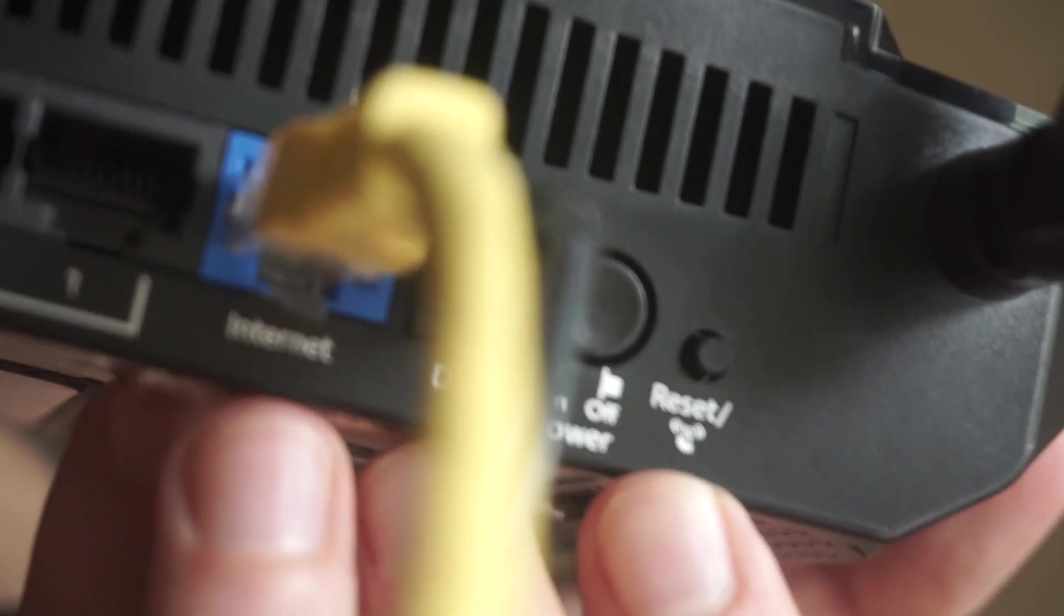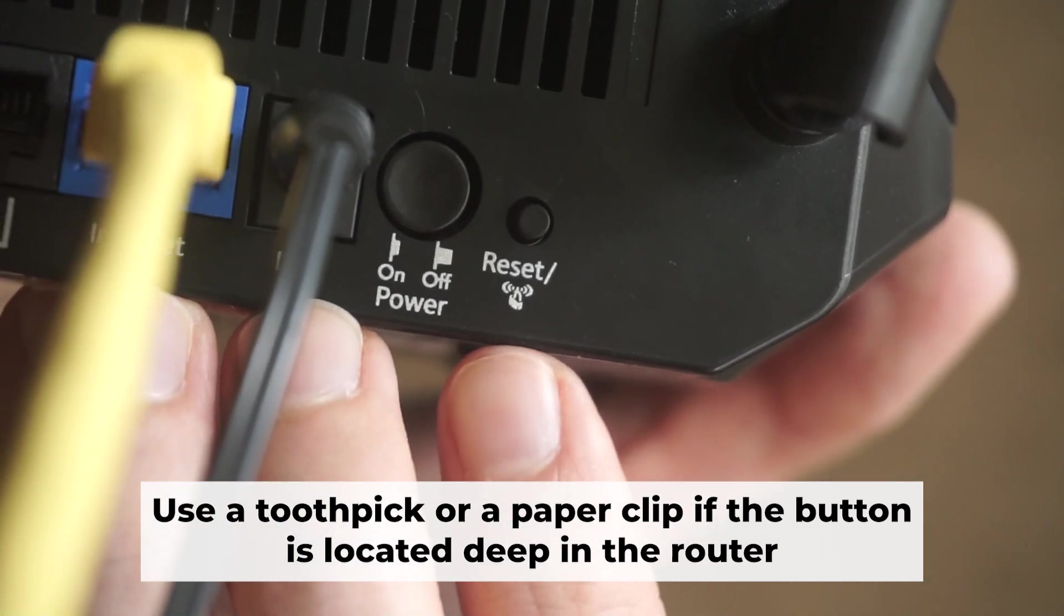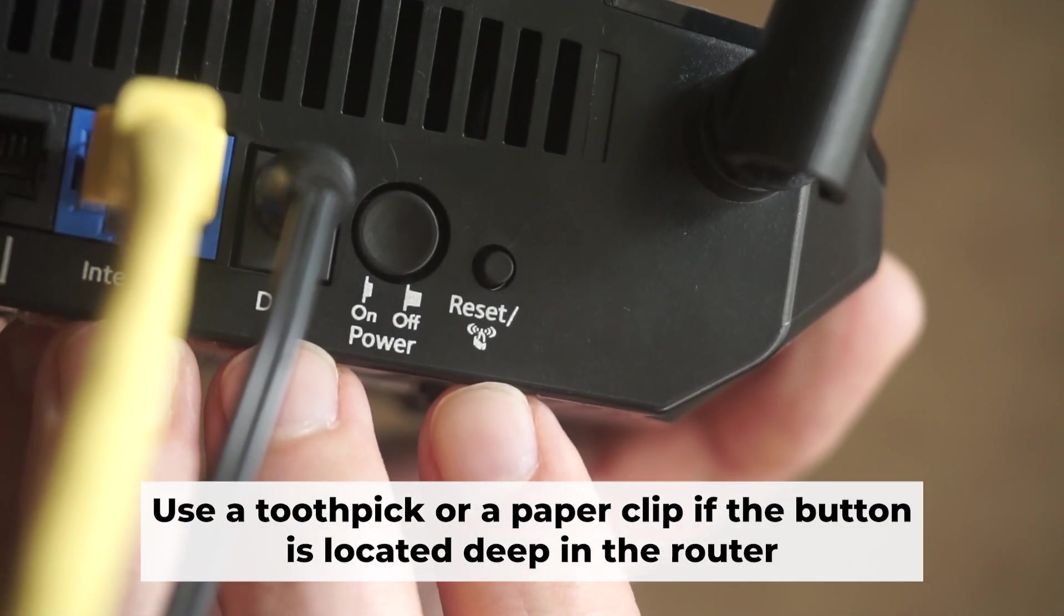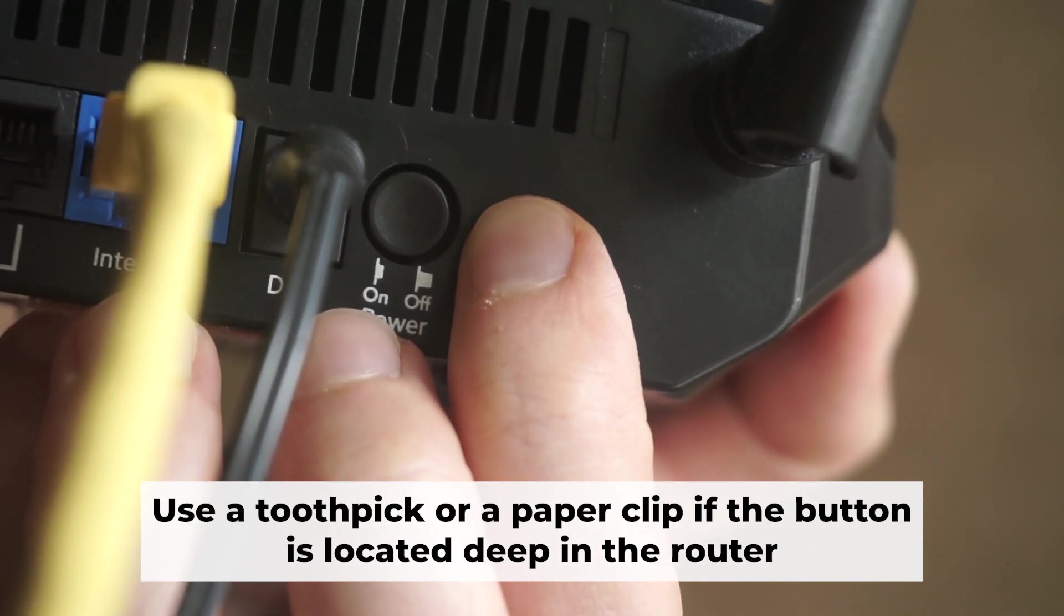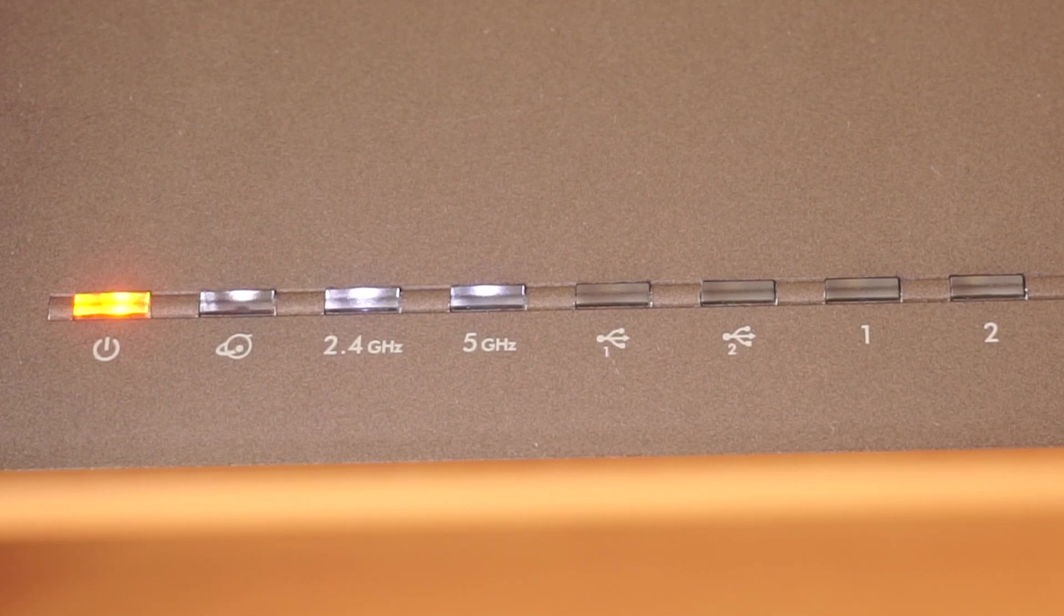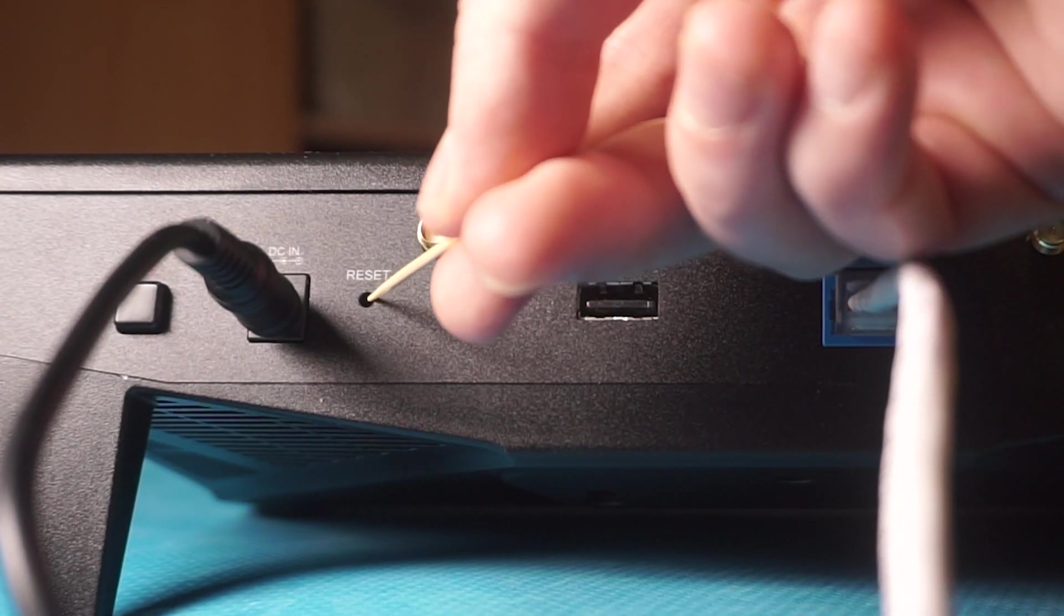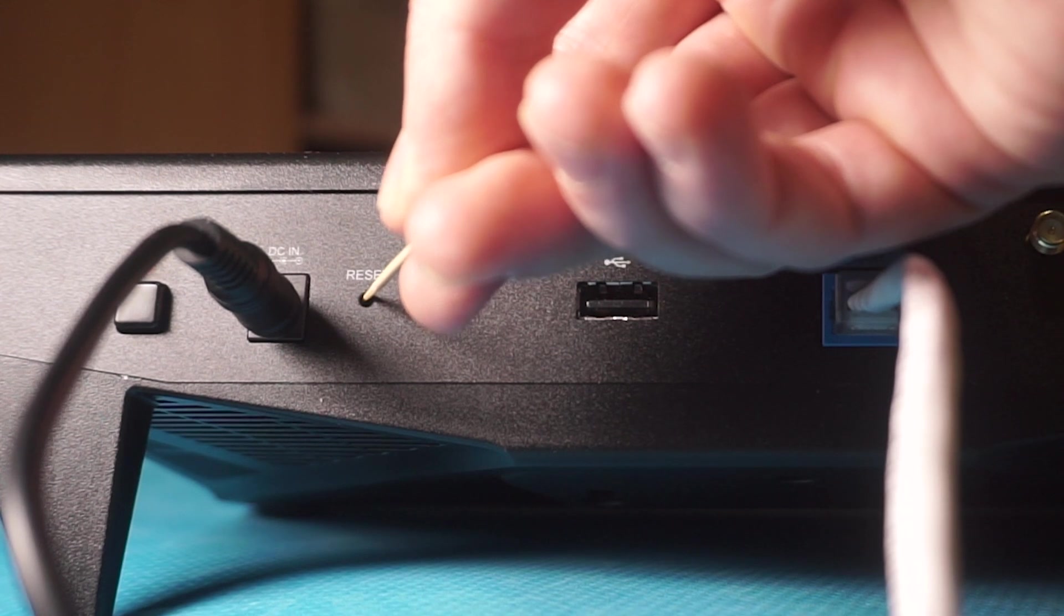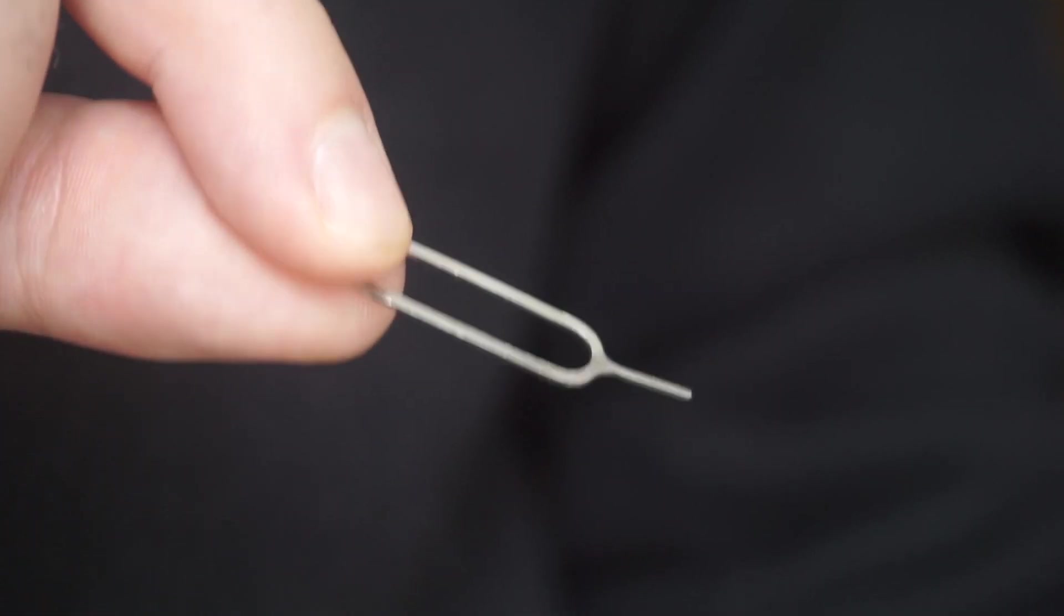You now need to reset the router to its factory settings. Press and hold the router's reset button for 10 seconds. Wait for the indicator lights on the router to begin flashing. Sometimes this button is located inside the router casing to prevent accidental presses. In this case, use a thin object to press it down.